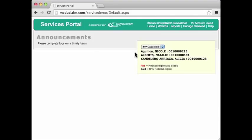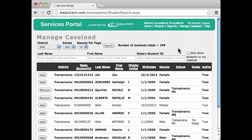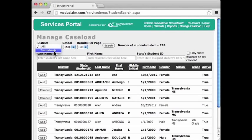What I'd like to do is add more students to my caseload. The way I do that is I click on Manage Caseload, and it will bring me to a screen that lists all the students that are in the district that I'm assigned to. I'm assigned to Transylvania district.